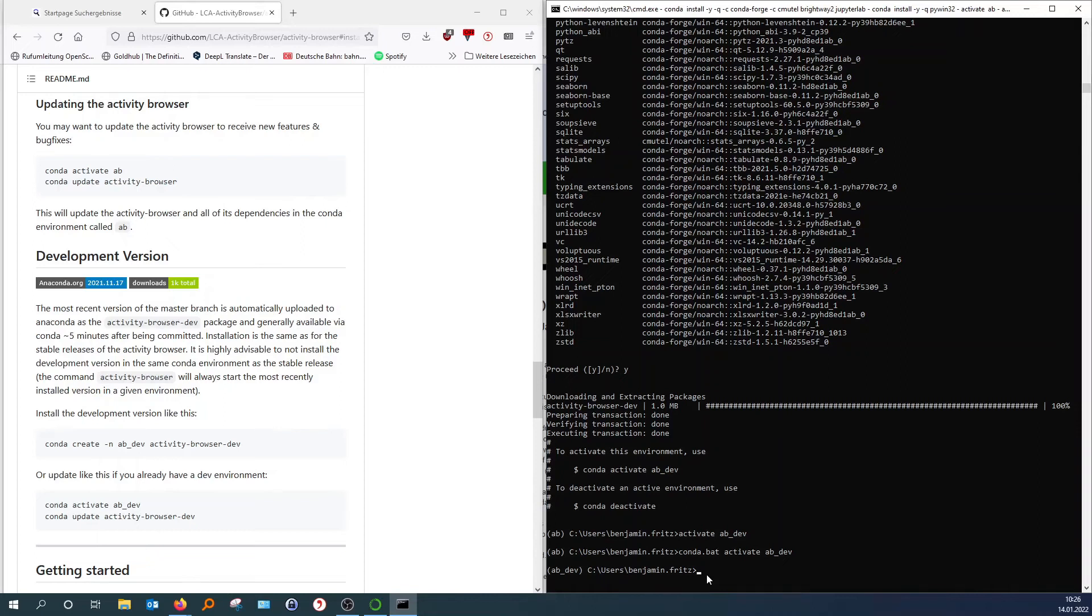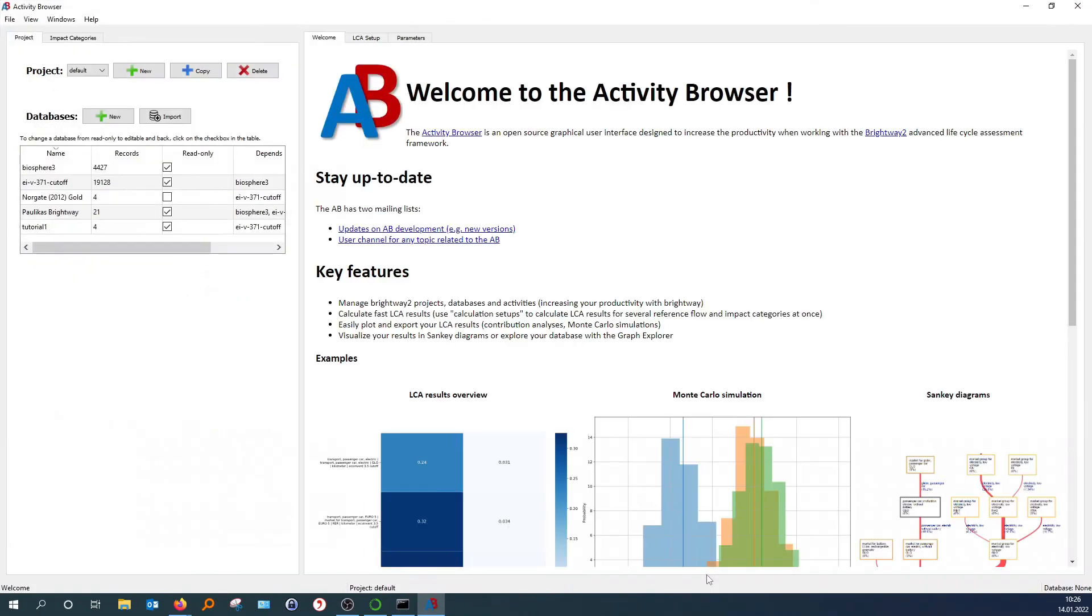And then it's the same as before. We just hit activity-browser and enter. And then it starts up. So there you go. It looks more or less the same. But it will have some additional features.